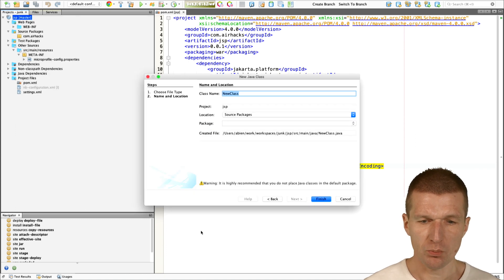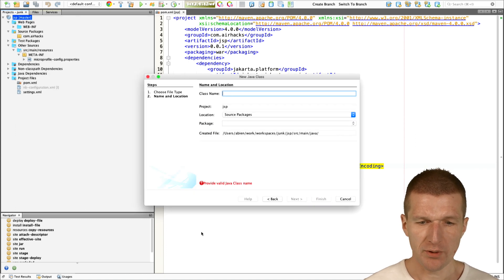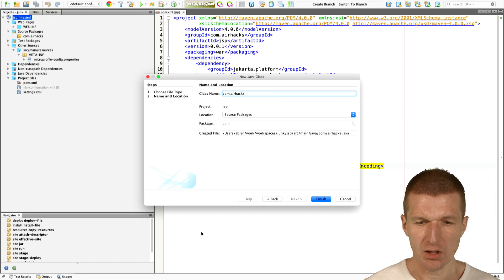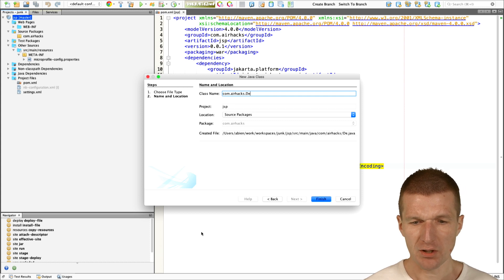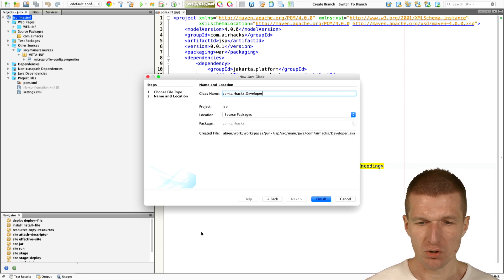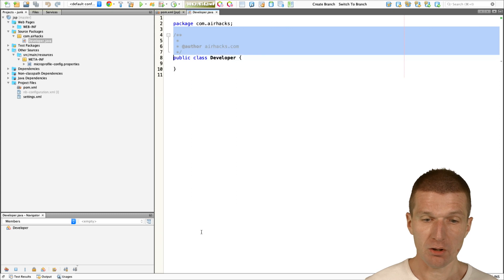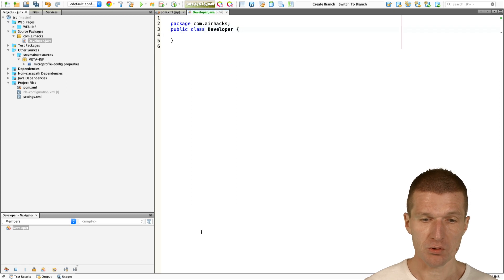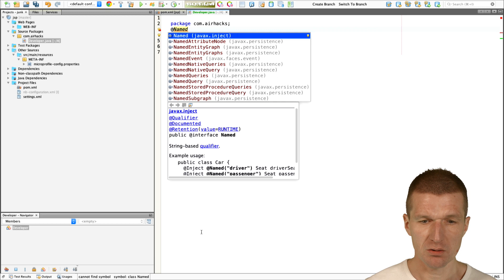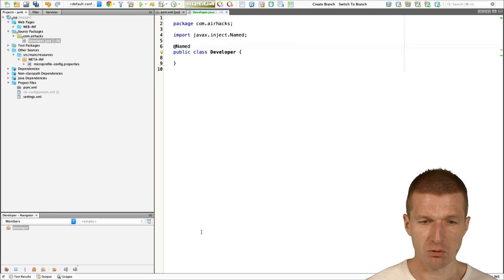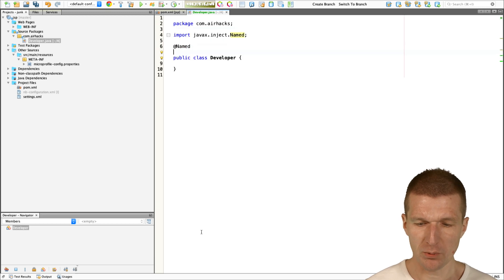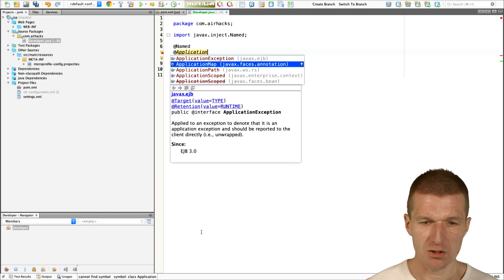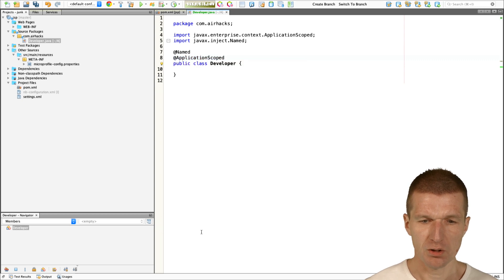This applications called Bean will provide us the data. Usually, the data will come from a database. In our case, I would just use or misuse micro-profile config for this purpose. I want to expose this Bean directly to JSP, and this is enough to be application scoped.